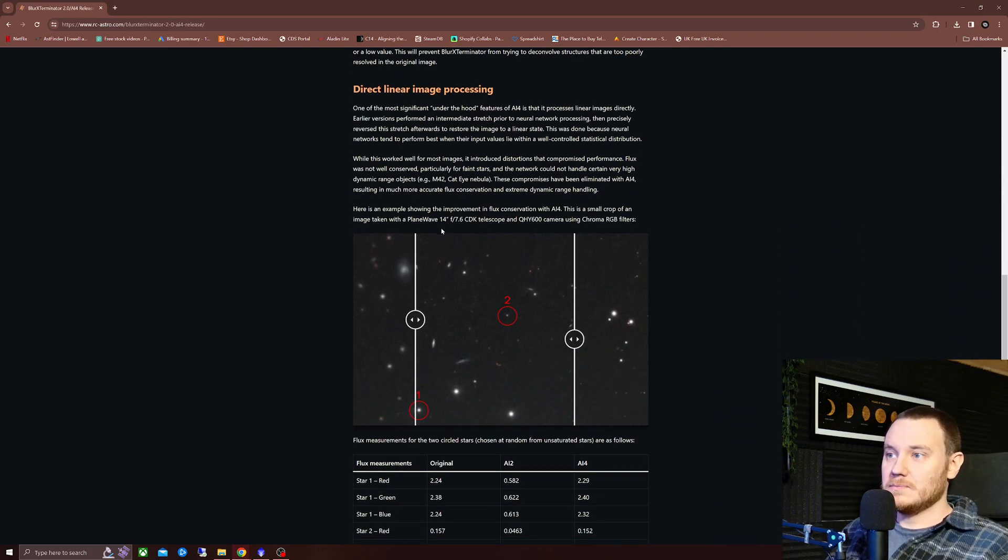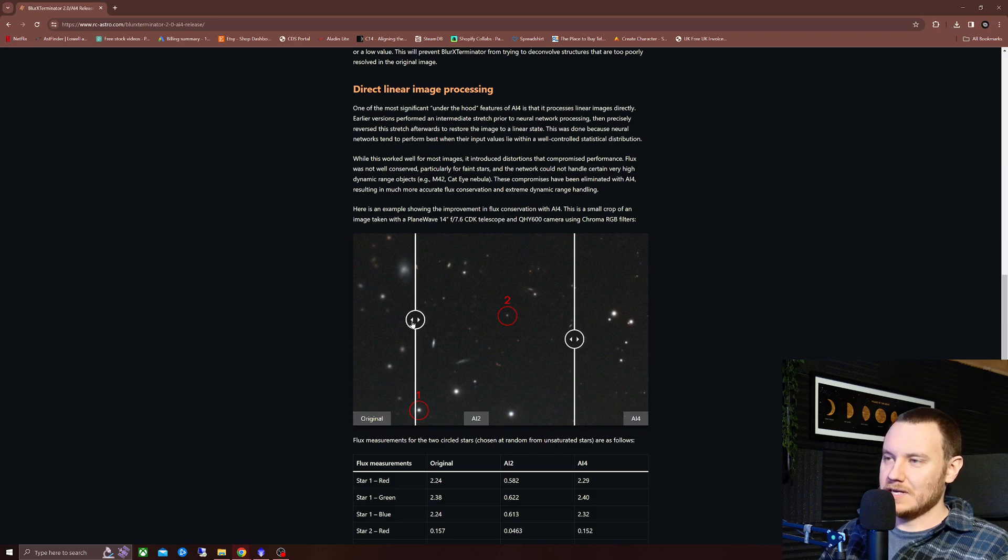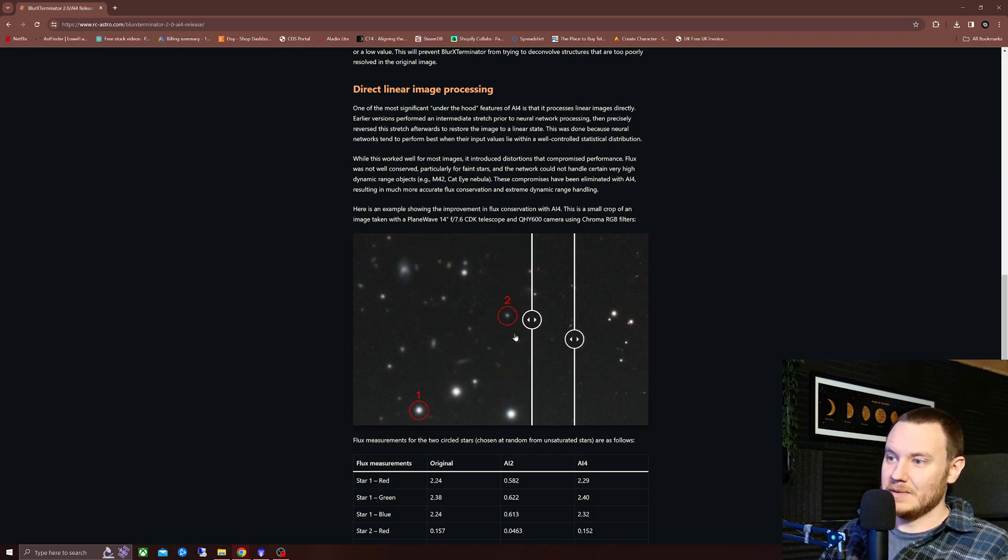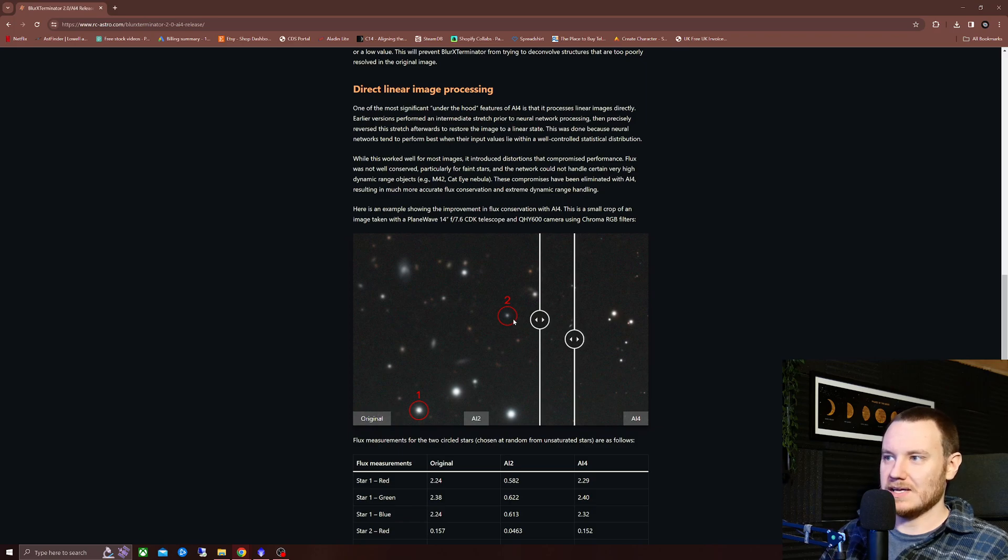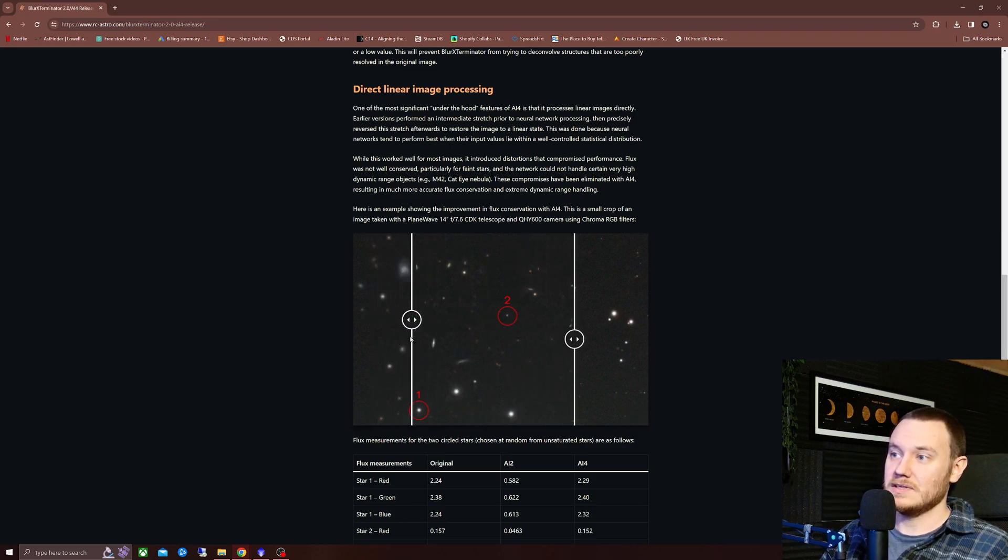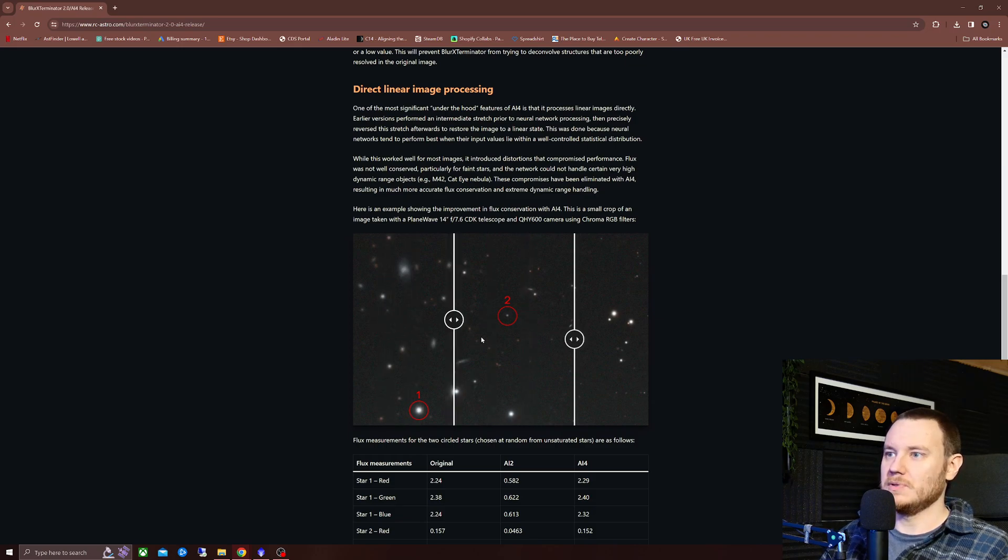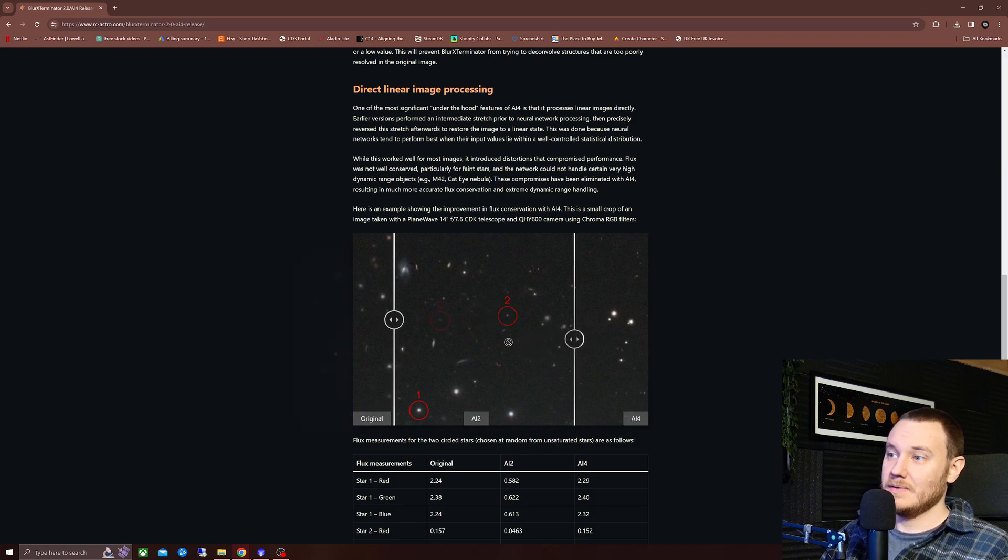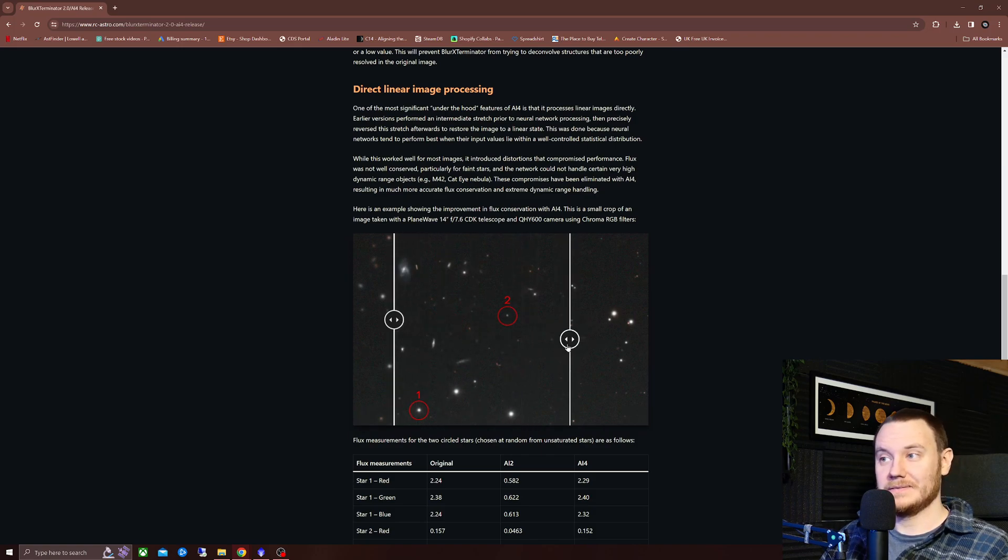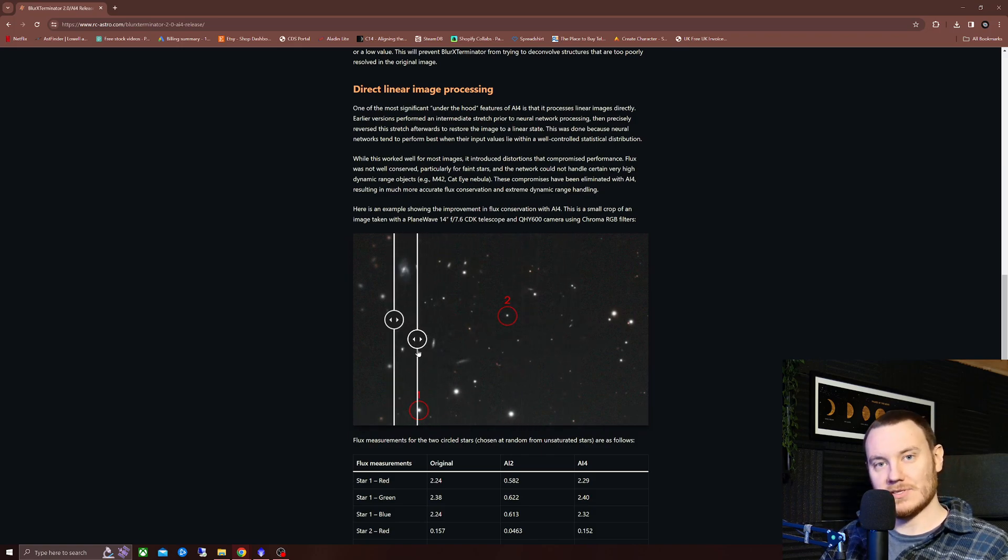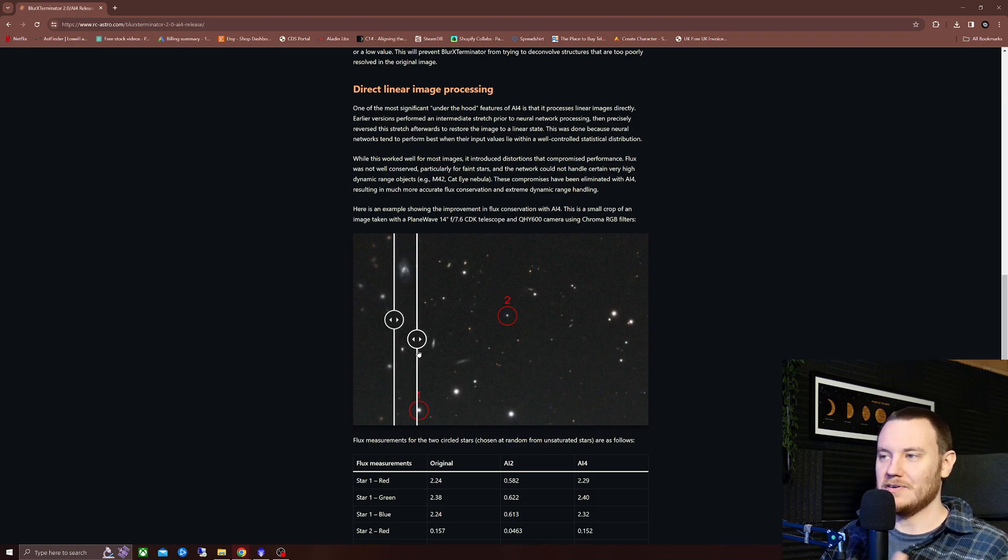Of course, what we were talking about, the star flux, brightness of stars and stuff being changed, is no longer an issue anymore as well. So Russell has pointed out a couple of stars here, 1 and 2. And you can see how they were diminished, quite notably, when BXT AI 2 was applied. When BXT AI 4 is applied, however, that luminosity is preserved.